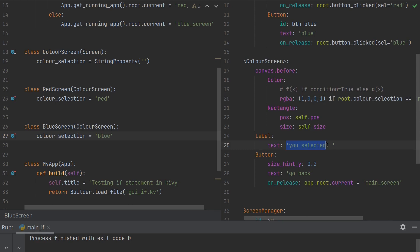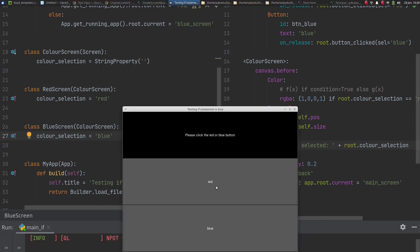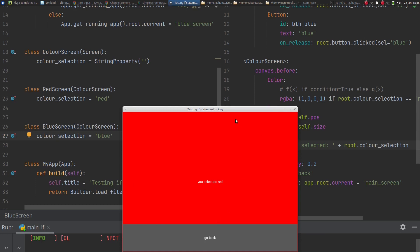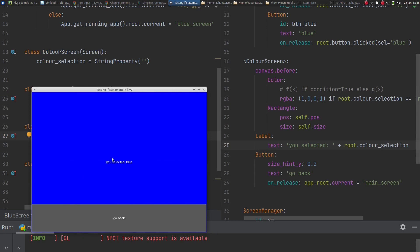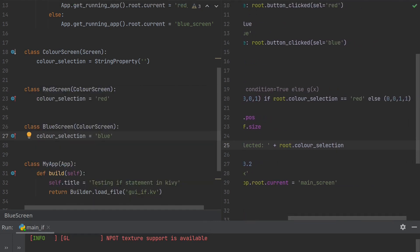The label confirming the selection also uses that same text string pulled from color_selection. Let's test it: clicking red gives a red screen and the label says 'red'. Going back and clicking blue gives a blue screen, because root.color_selection does not equal 'red', so it falls to the else leg and returns blue.